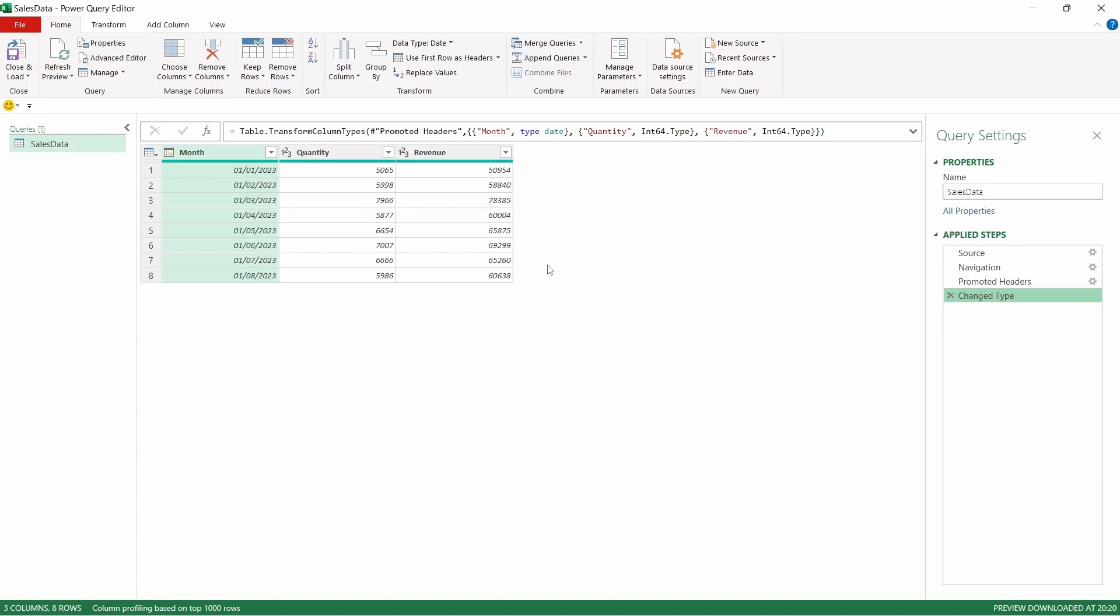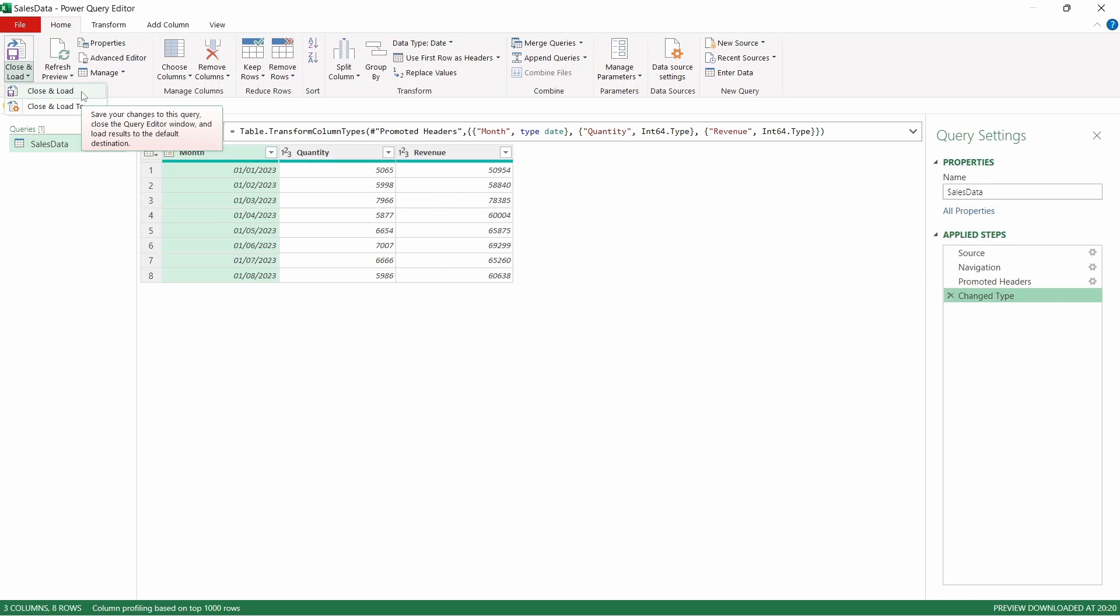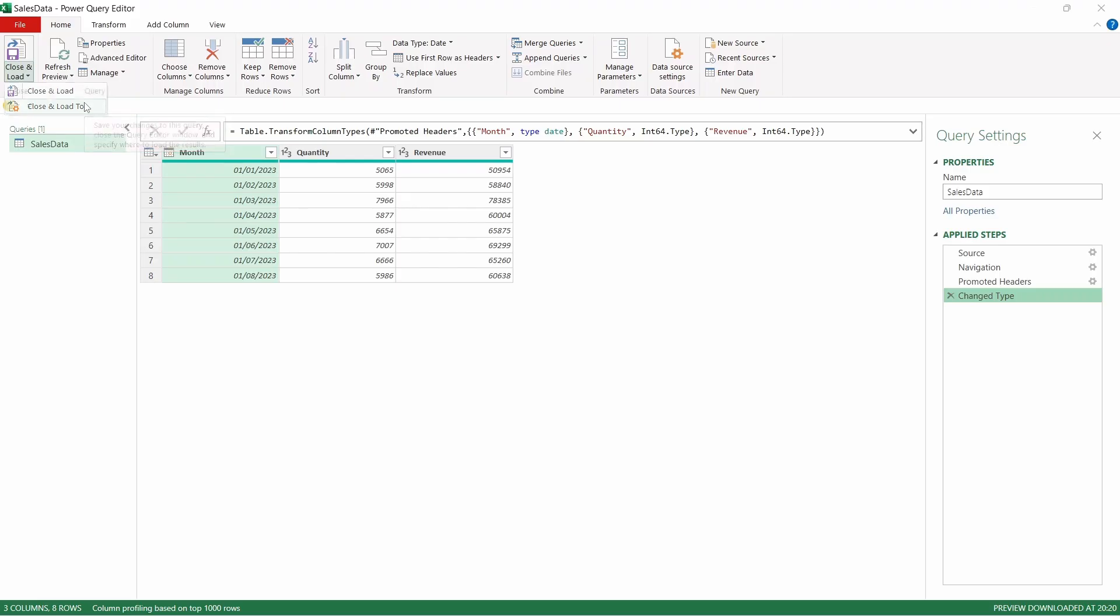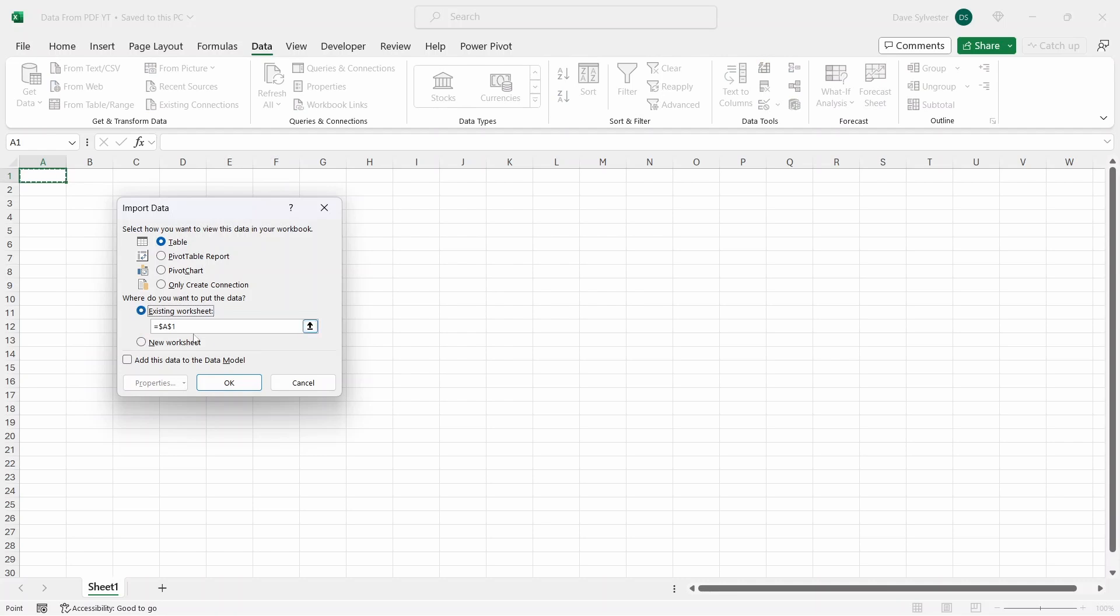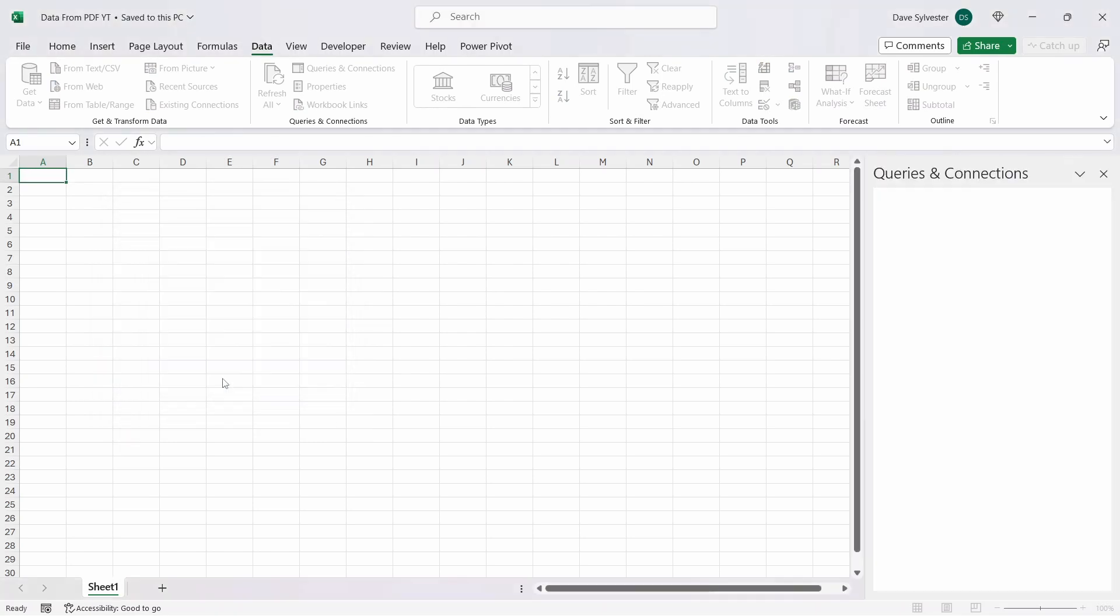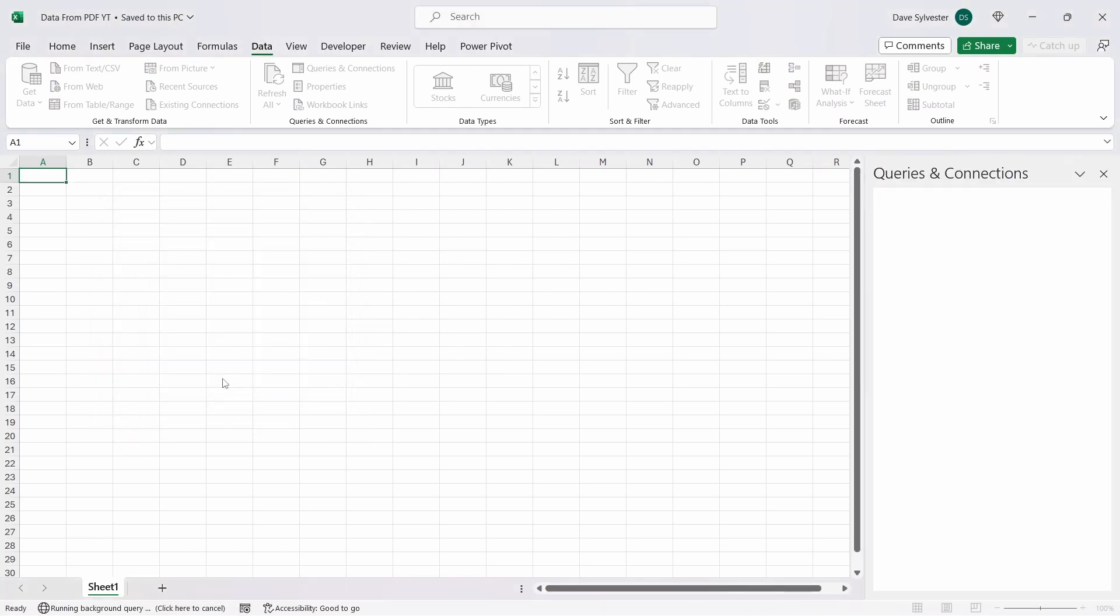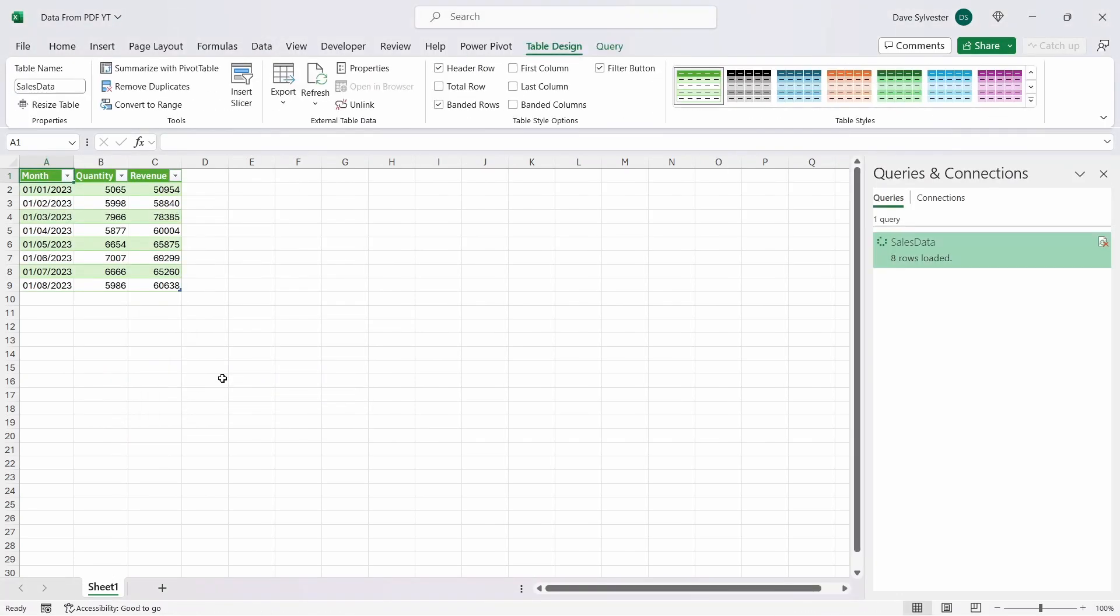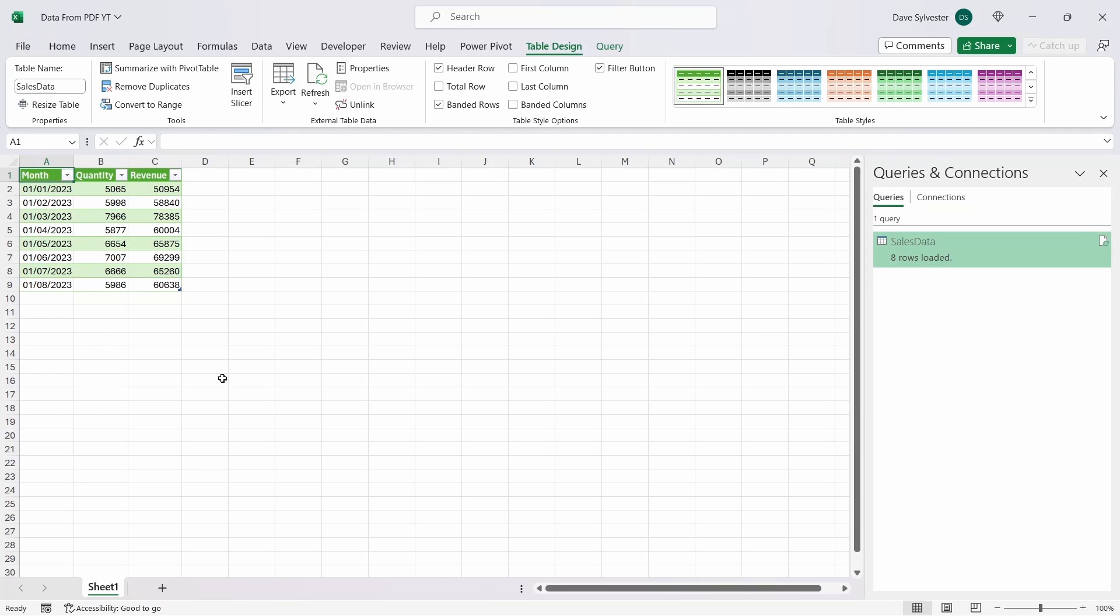To do that, come over to the Close and Load button. If you click the bottom portion of it, you can choose how you load your data into Excel. Selecting Close and Load will load it back into Excel based on the default settings you've chosen, and selecting Close and Load 2 gives you a few load options. For this example, we just want the tables, so that's fine, and I'll place the data in the existing worksheet in cell A1. And check it out! Here is our data loaded straight into our spreadsheet.